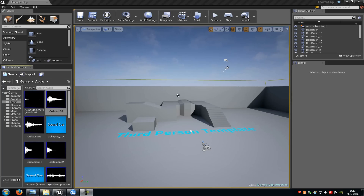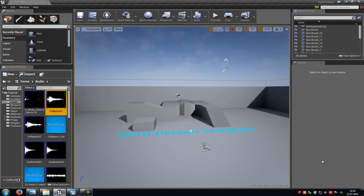Today I will show you how you can create a footstep system which plays different sounds depending on the surface. So for example when the player steps onto a grass material, it plays a grass sound, and when he steps onto a dirt material, it plays a dirt sound. Okay, let's start.